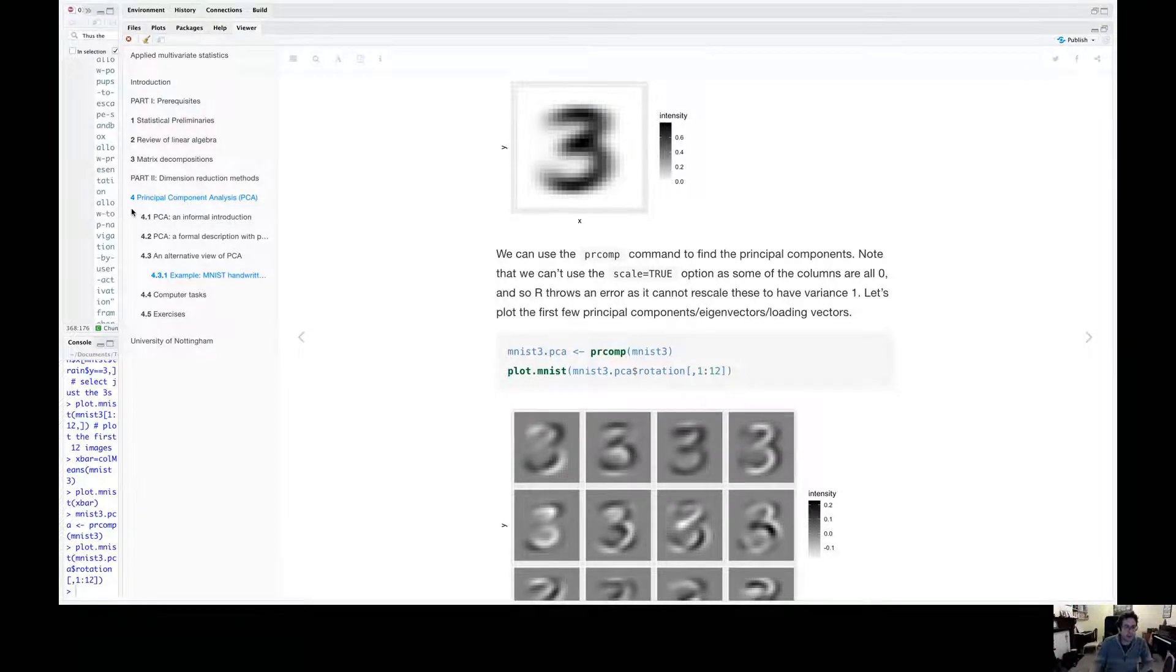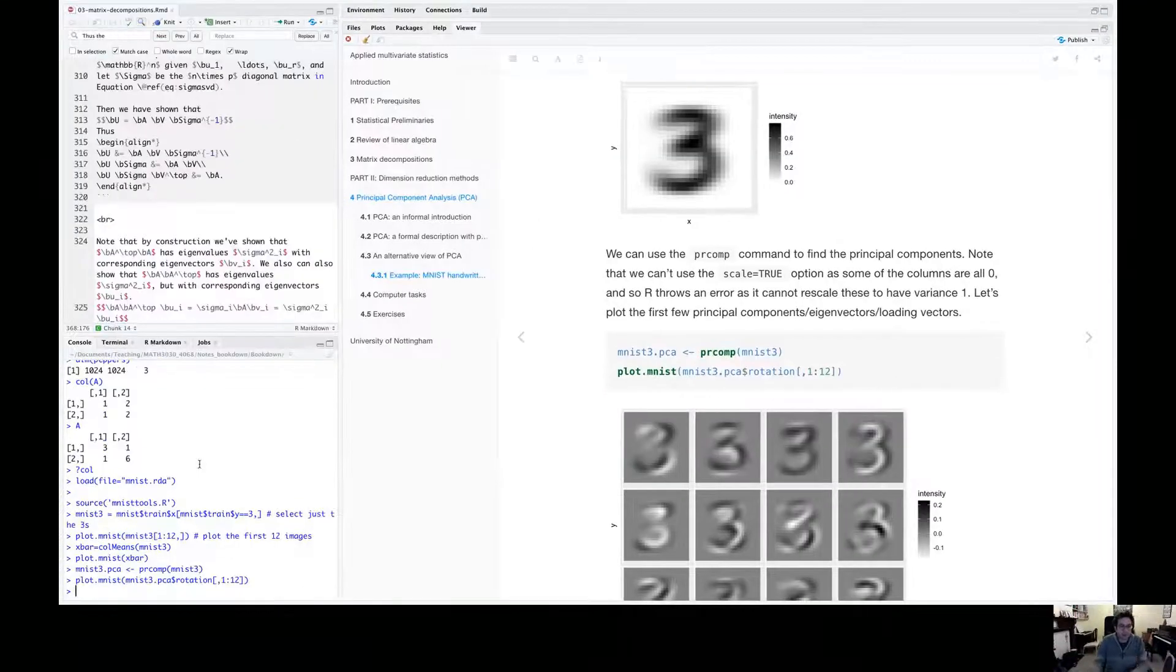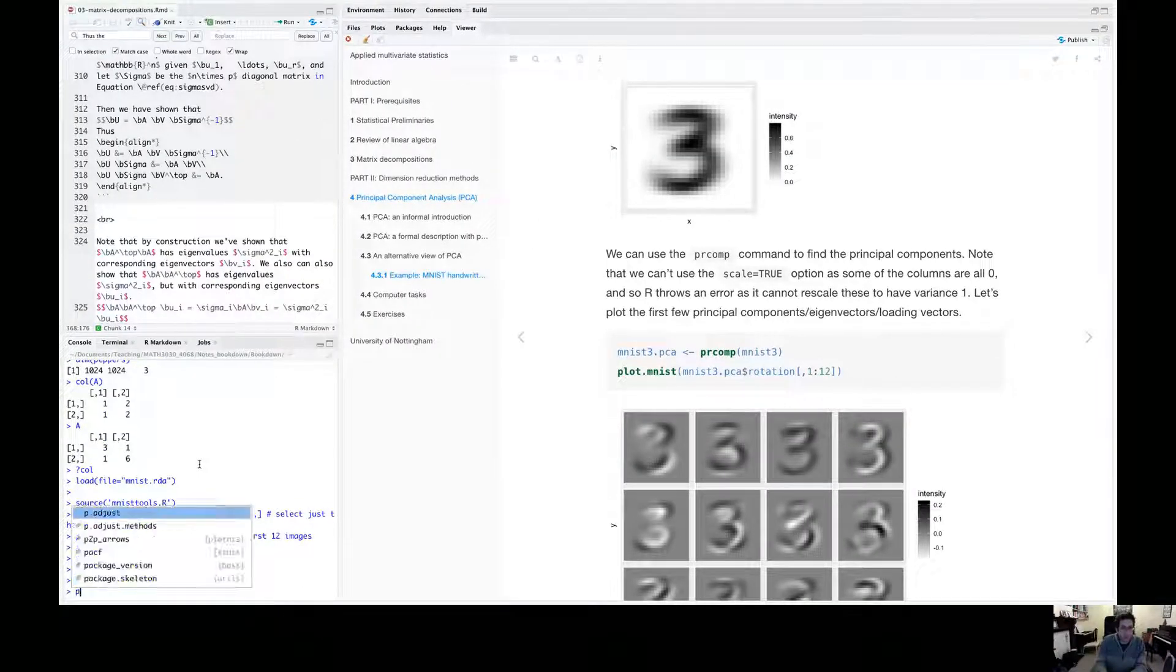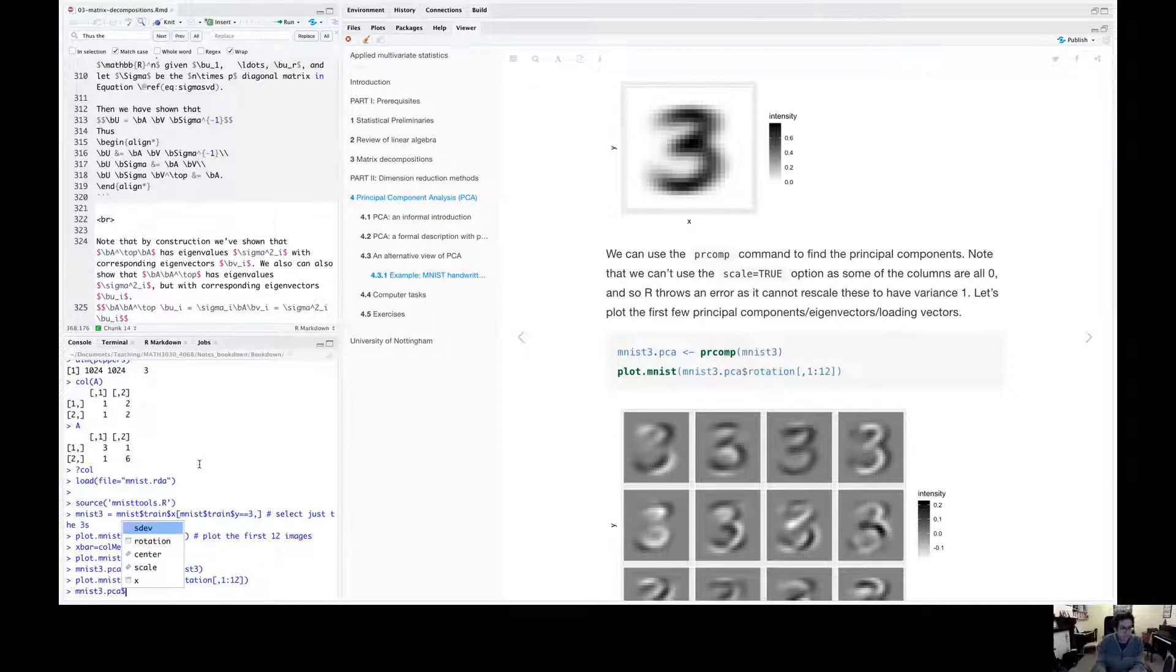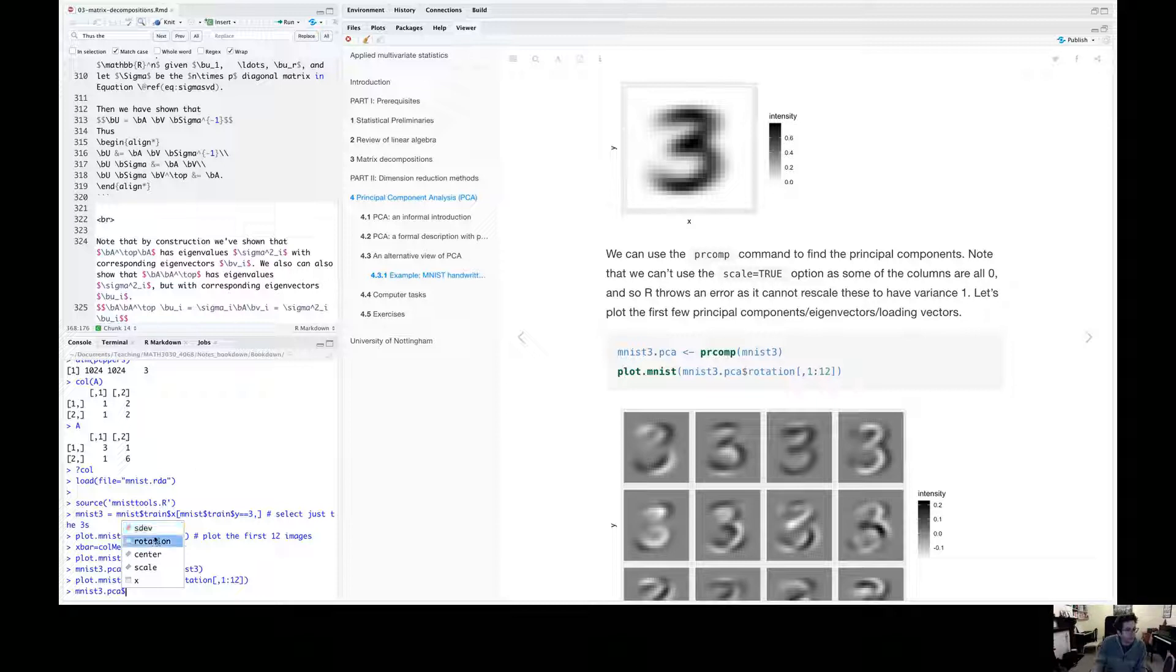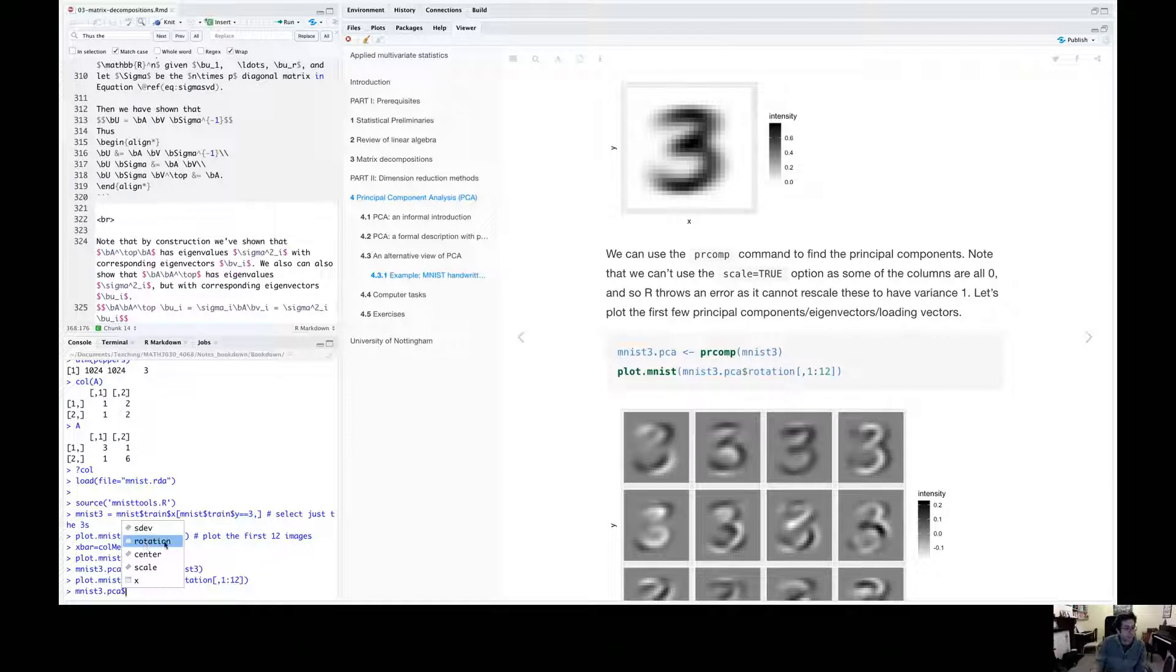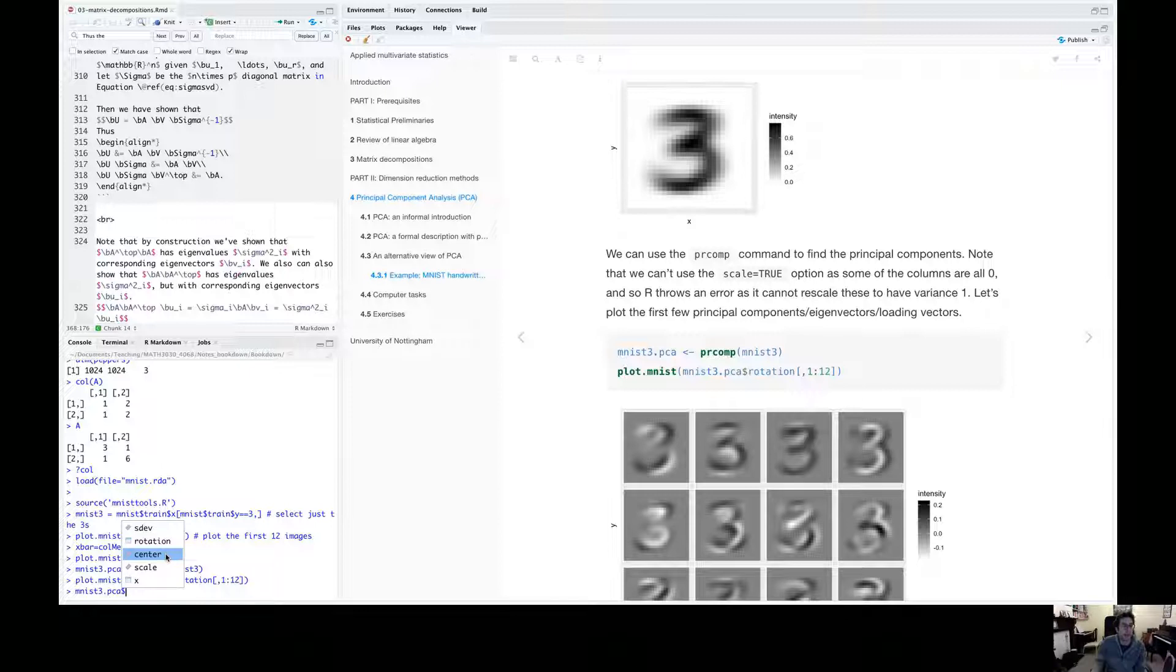So as you know, the PR comp outputs a list with the eigenvalues, which are SDEV, where there's square root eigenvalues. The eigenvectors, which is rotation, the column mean, which is the centre here, the variances and X, which is the transformed coordinates.